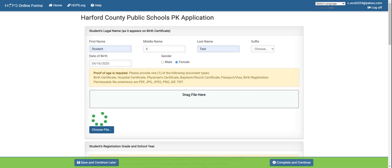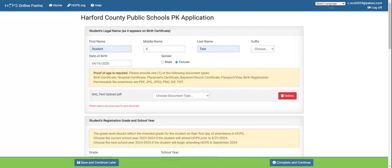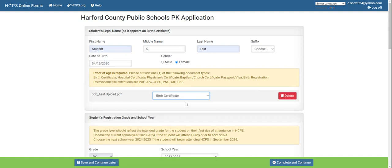You will click choose file in order to upload a file. It is important to make sure that you have scanned all of your documents prior to entering the application process, and make sure those documents are either a picture file or a PDF. Once you have uploaded your file, you can choose the drop-down arrow to identify which document you have uploaded — for example, the birth certificate.